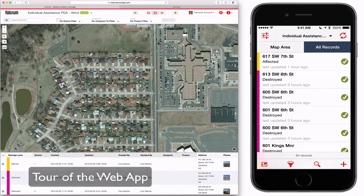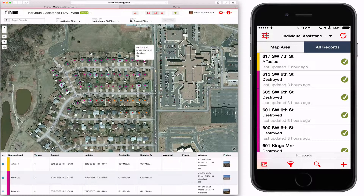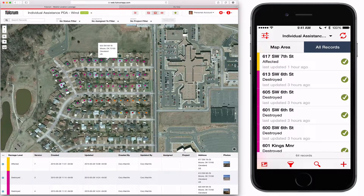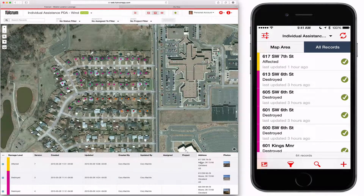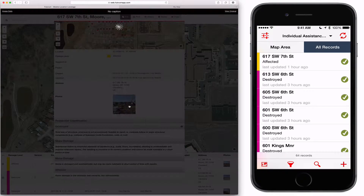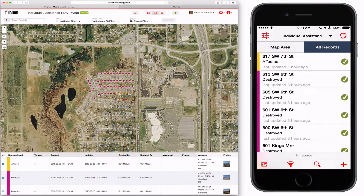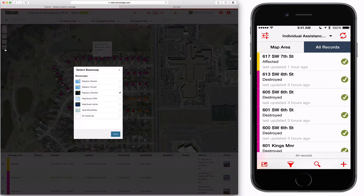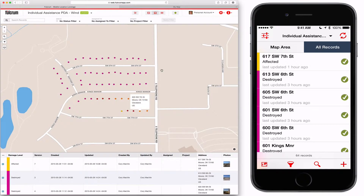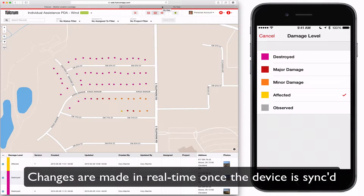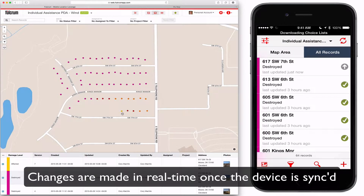I've already built a damage assessment as a demo using Moore, Oklahoma as an example. I'm going to change one of the records so you can see how it quickly updates from the mobile app to the web app.